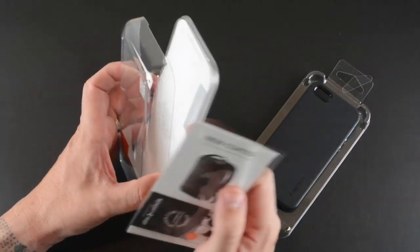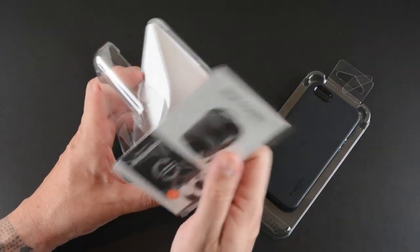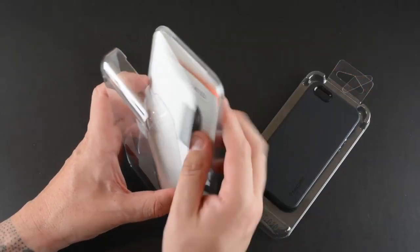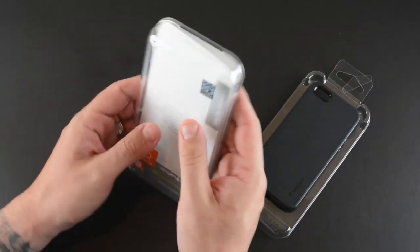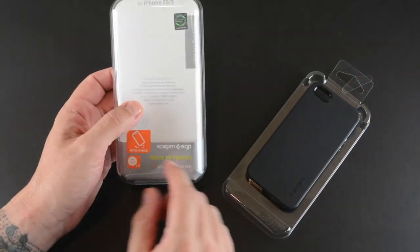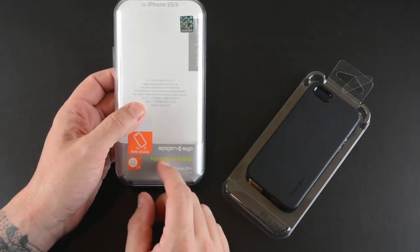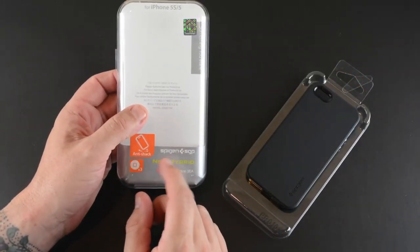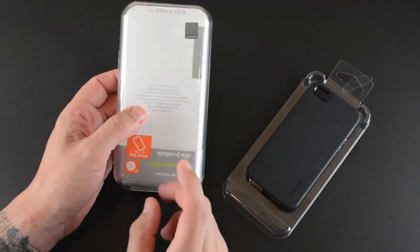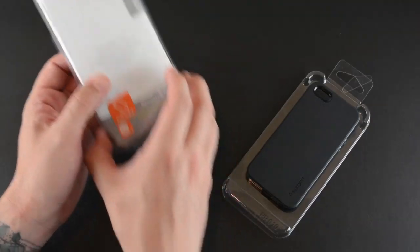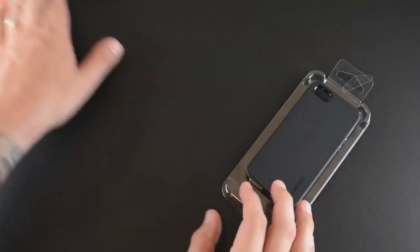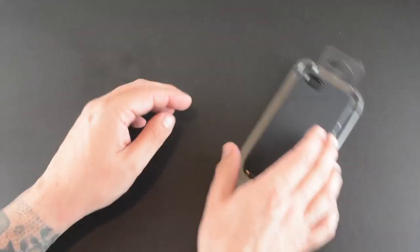Unfortunately, you do not get a screen shield with this case. I believe the original Spigen SGP Neo Hybrid case did come with a screen shield, but for whatever reason they don't include one any longer.